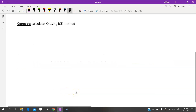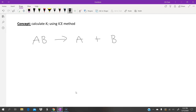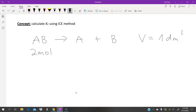Here we have an example equation: AB makes A and B. This reaction occurs in a container with a volume of 1 decimetre cubed. The question tells us the initial concentration of reactants is 2 moles, and after reaching equilibrium, there is 1 mole of reactants left.